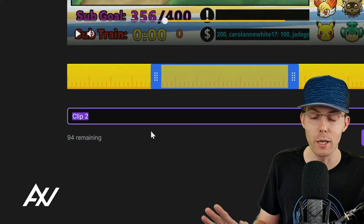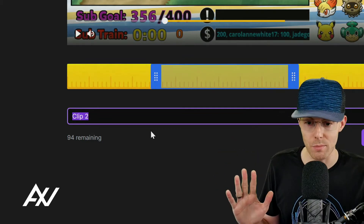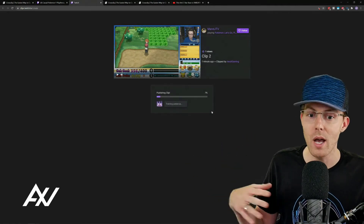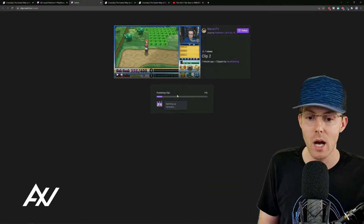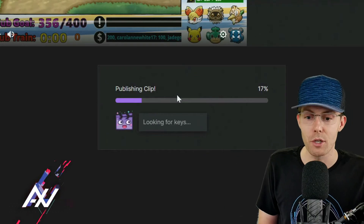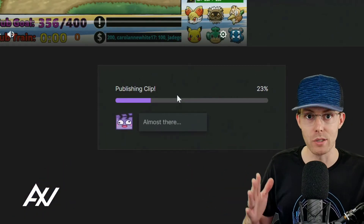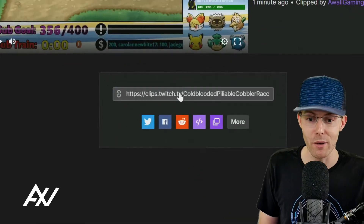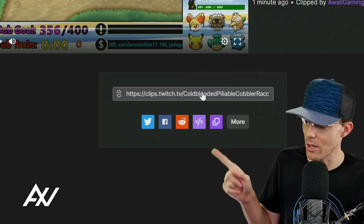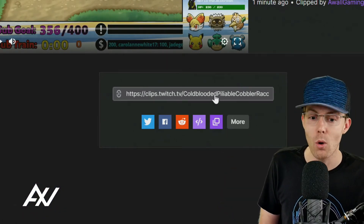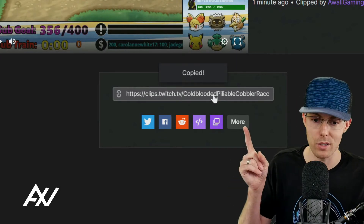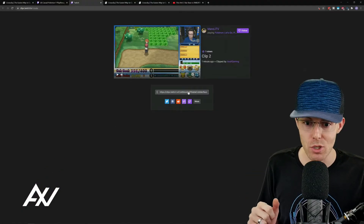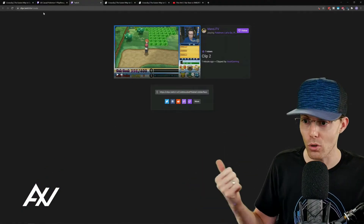I highly recommend naming your clip something very descriptive so you can understand what it is later. Hit Publish, and it'll bring you through the publishing window. It'll take some amount of time depending on the complexity of the clip and how burdened Twitch's servers are. The clip will show up, and you can either hit the Copy to Clipboard button or click the URL itself — that is the clip URL, which is essential for bringing it over to CrossClip.